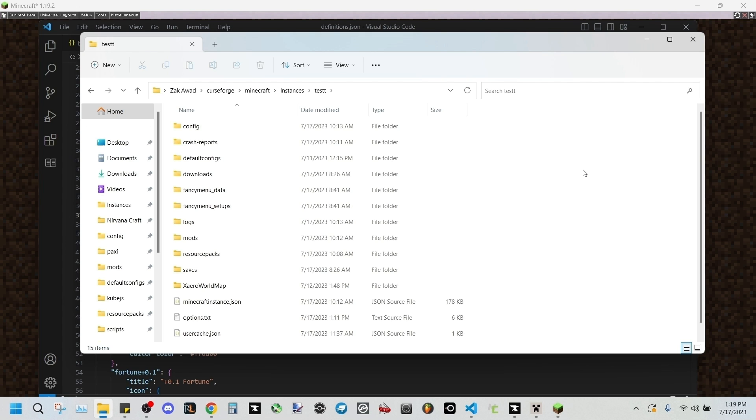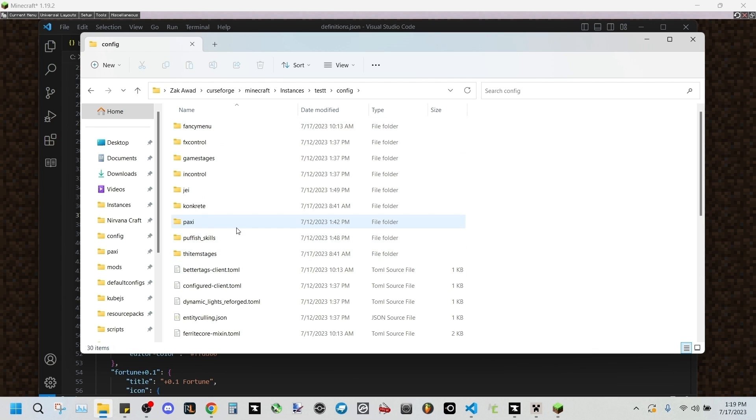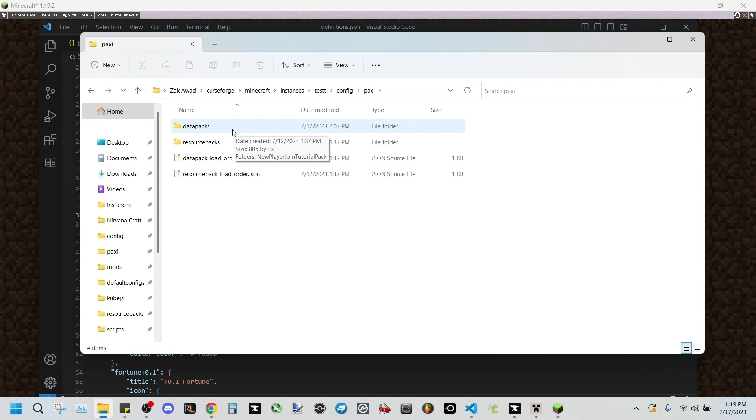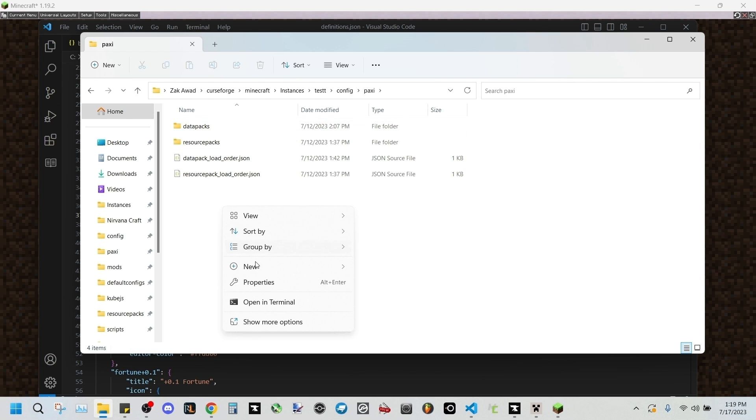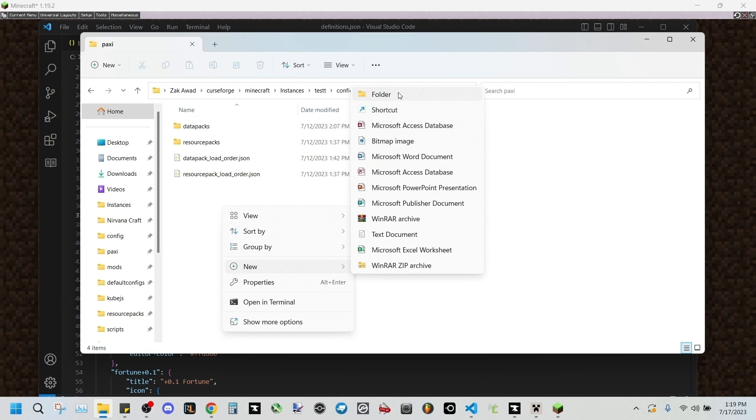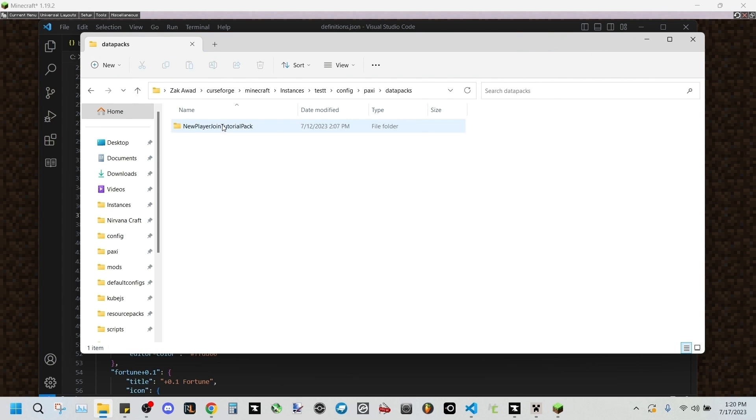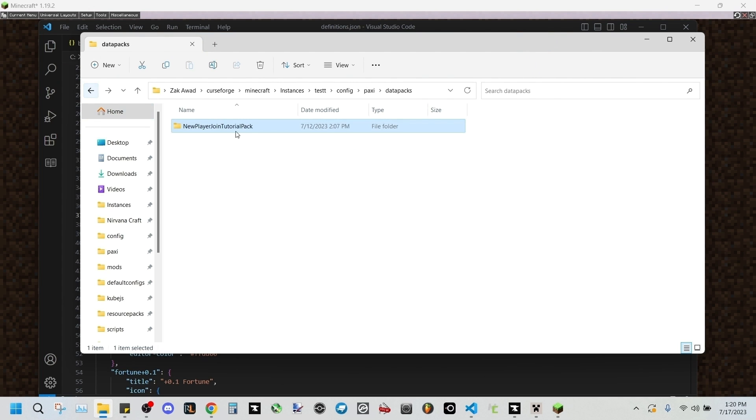This is useful for mod pack creation. It's okay if you aren't familiar with Paxi, just follow along and I'll show you how it all works. I'll have all these mod links in the description as well. You want to go into your configs file and find the Paxi folder right here. It should generate, and then you want to go into data packs.